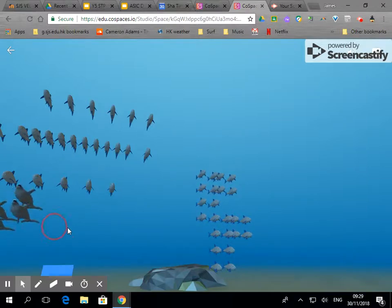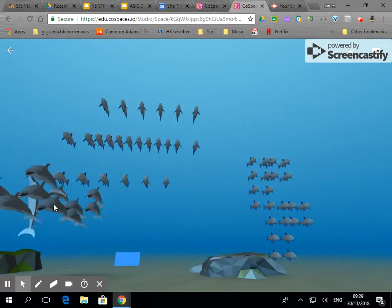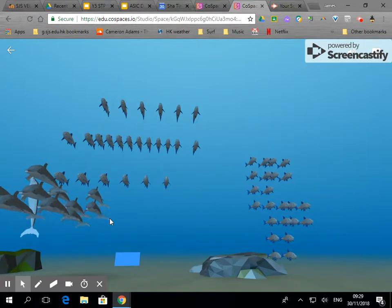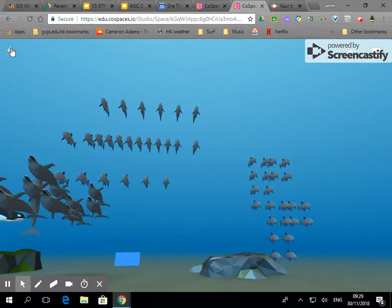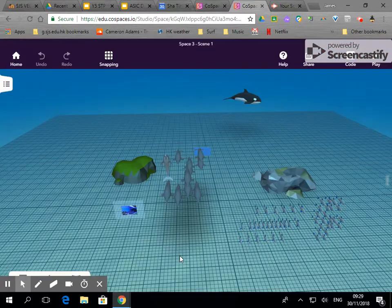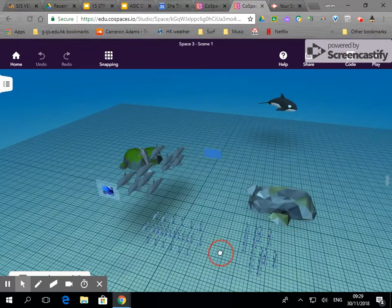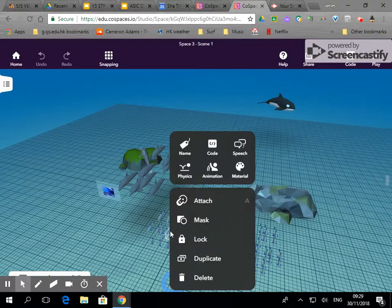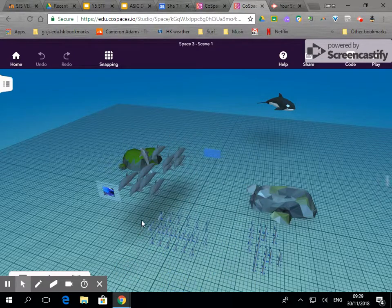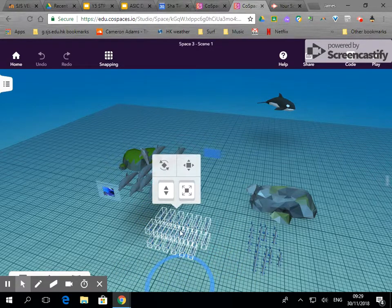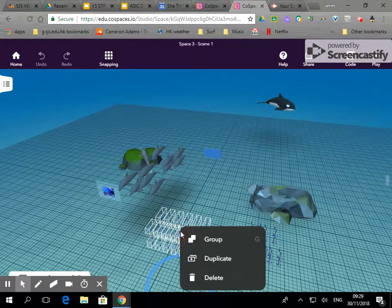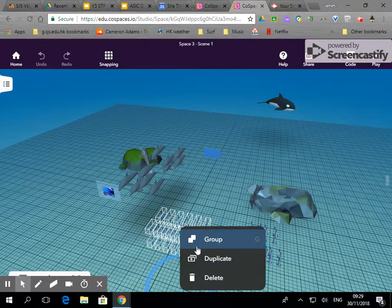If you would like to animate a group like I've done with these dolphins, you must animate the first one and then when you duplicate it the animation will be repeated. Because if I click on individual ones you see you can animate, but when you click on a whole group then you don't get the option.